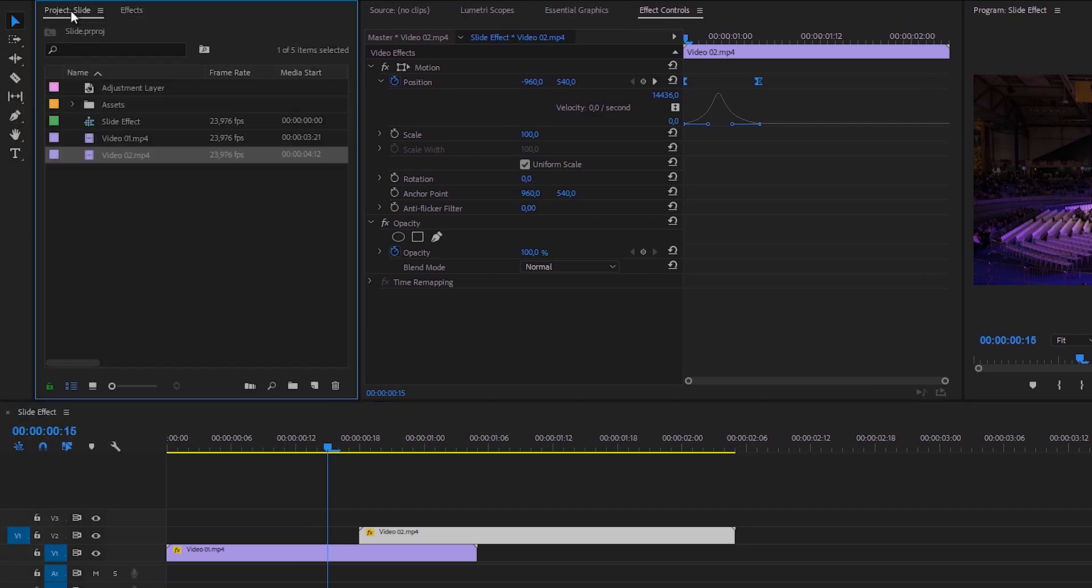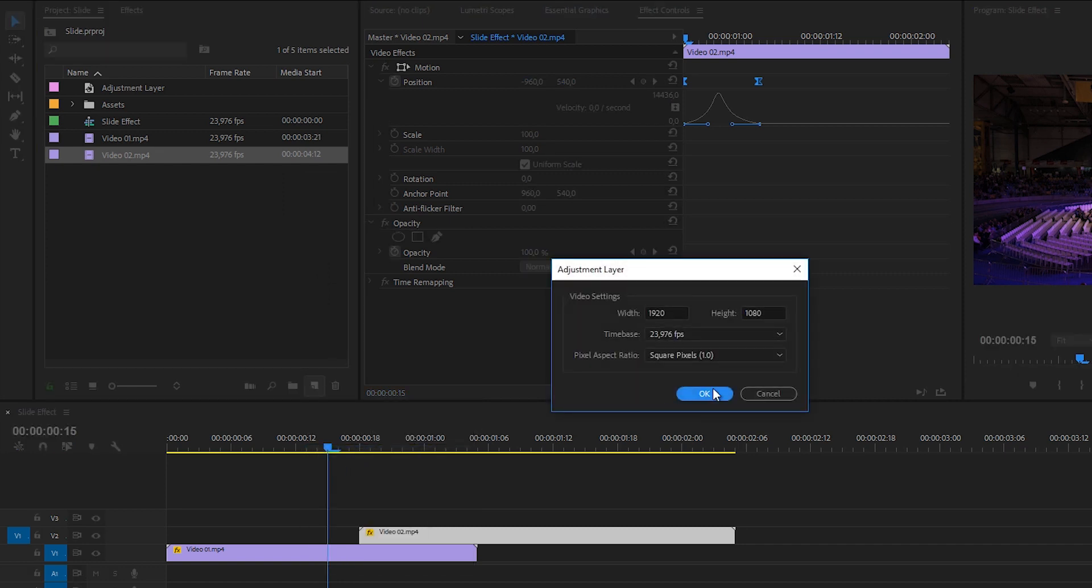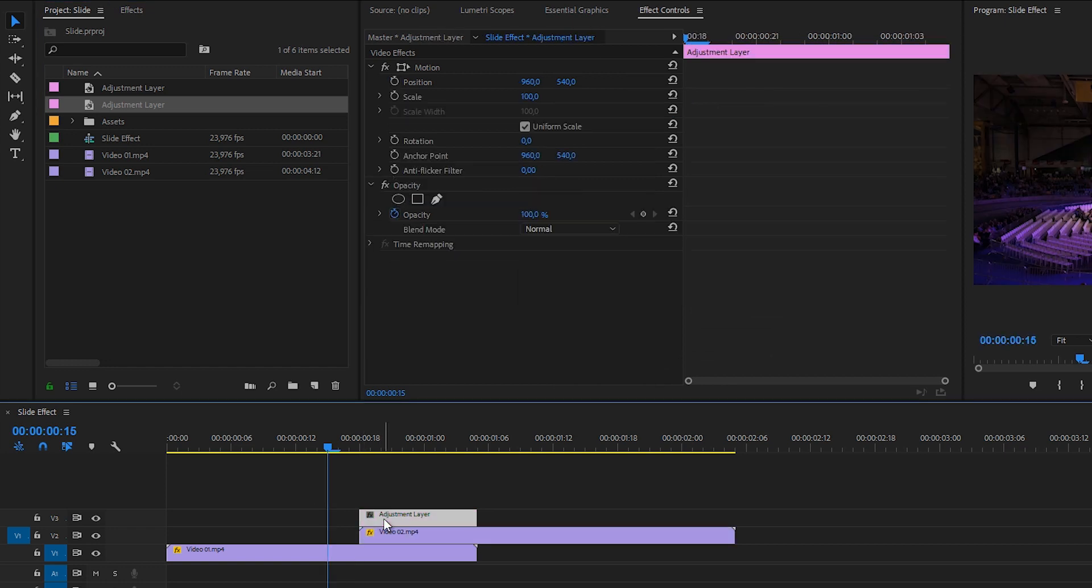Now what I want to do is go back to the project manager and here I'm going to click on a new item. So on this icon and create a new adjustment layer. Click OK and drag this adjustment layer on top of your video right here.